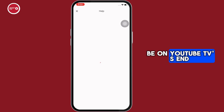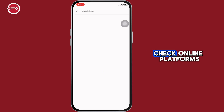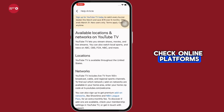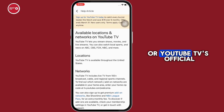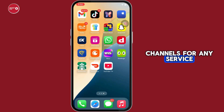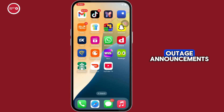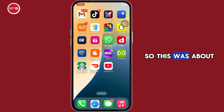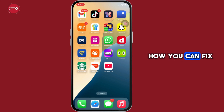Also, check for a service outage. Sometimes the issue may be on YouTube TV's end. Check online platforms or YouTube TV's official channels for any service outage announcements.